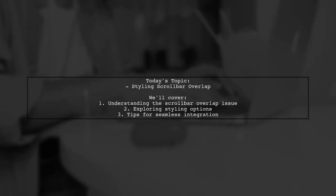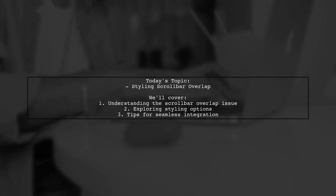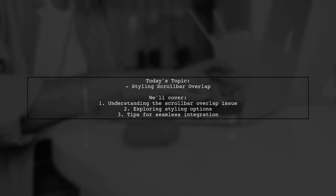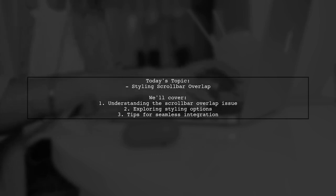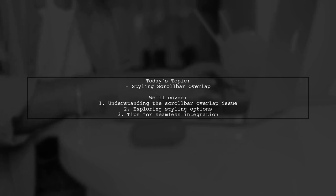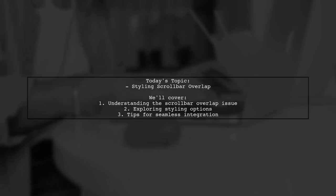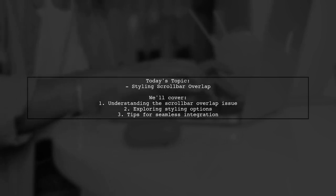Welcome to our design tips video. Today, we're tackling a question that many web developers encounter. Our viewer is curious about how to style the small squared space that appears when vertical and horizontal scroll bars meet. This space can create an unintended visual distraction, especially when it contrasts sharply with the surrounding elements.